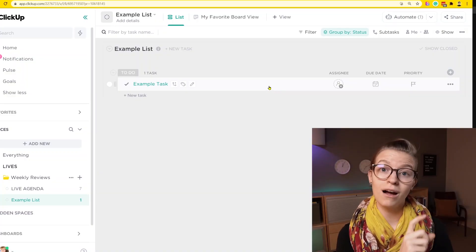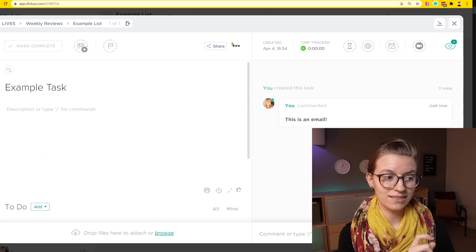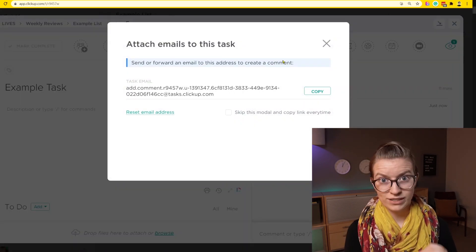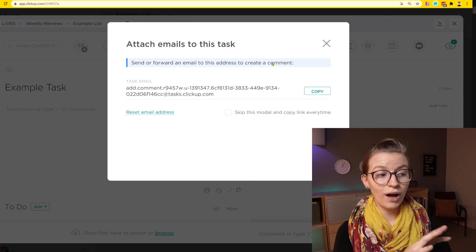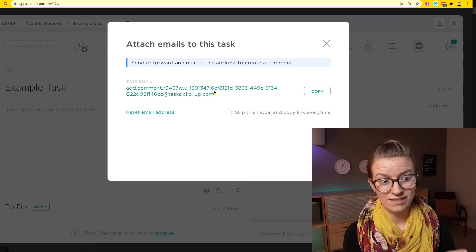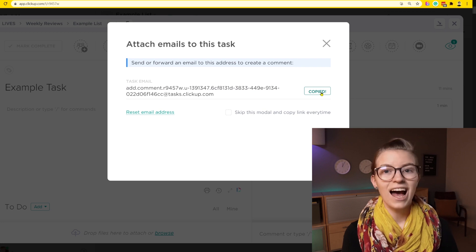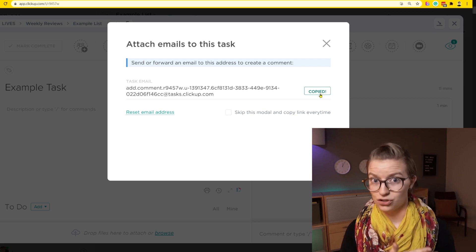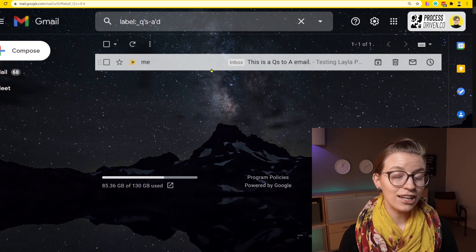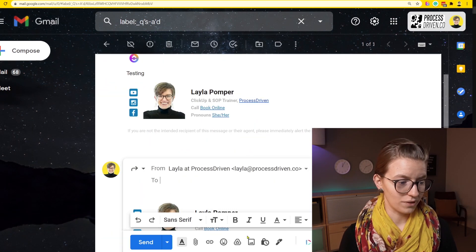If we want to have our forwarded emails become comments on a task, we would open the task, click on the three dots, and locate the unique email address for this task. Just to remind you, you have one of these that is completely unique for every single task that you have. So I'm going to copy this and then go over to my normal email tool. I could forward an existing email or create a new one.